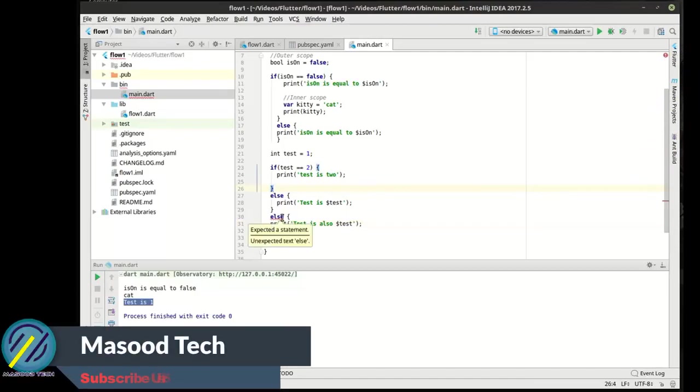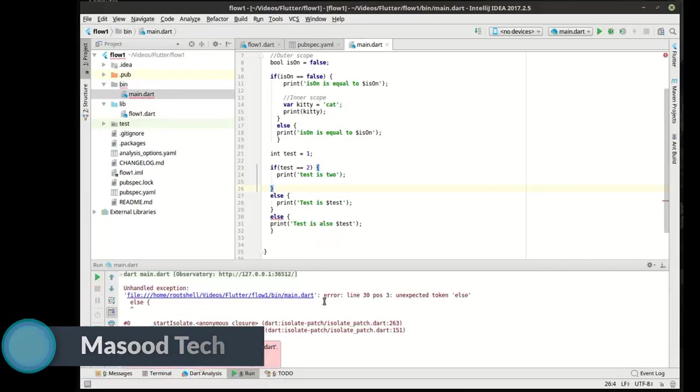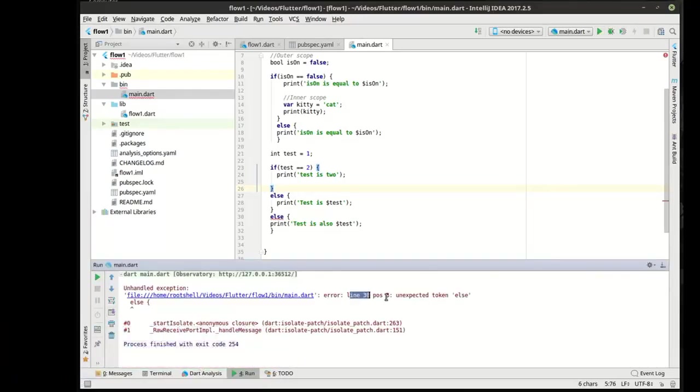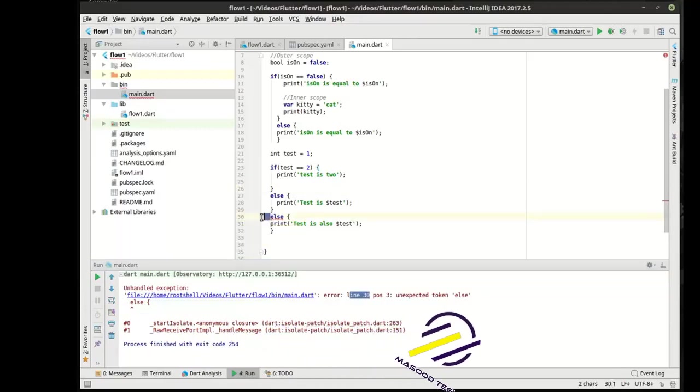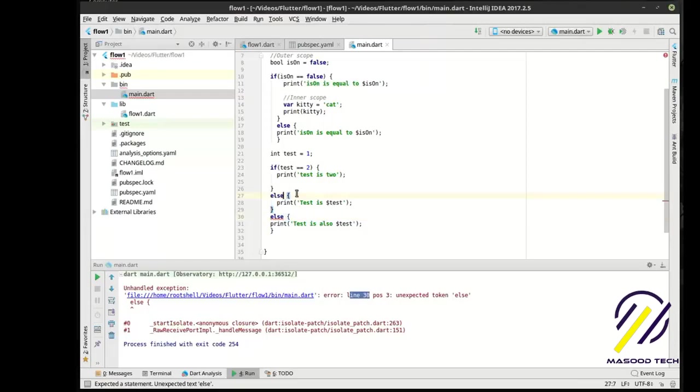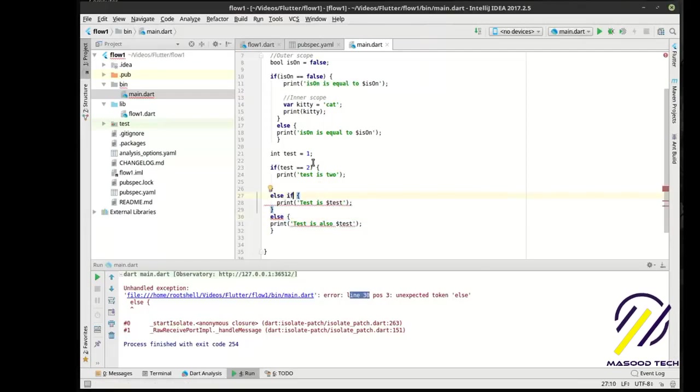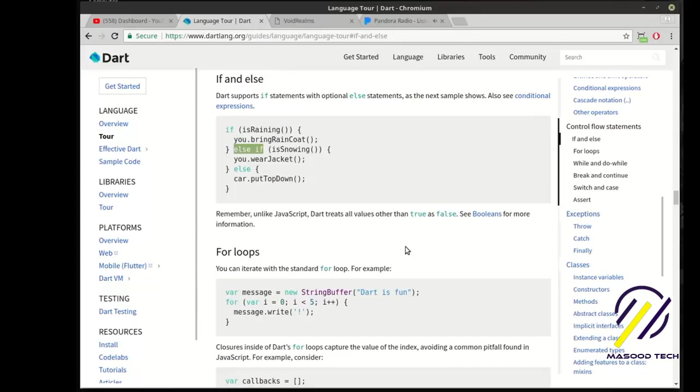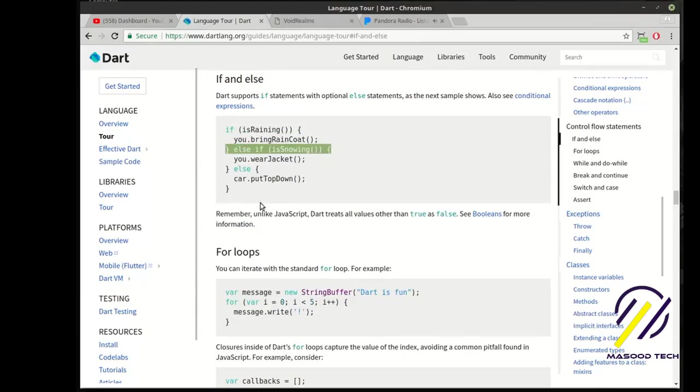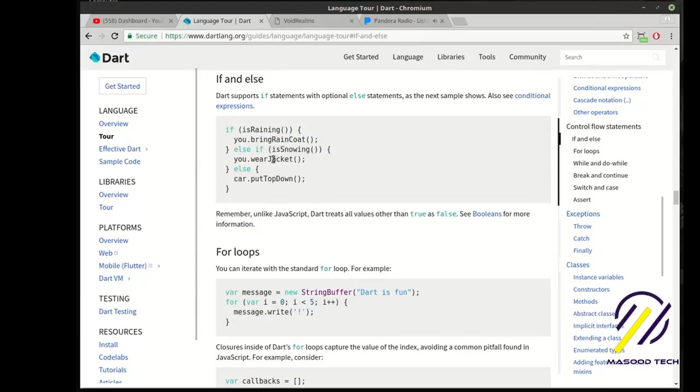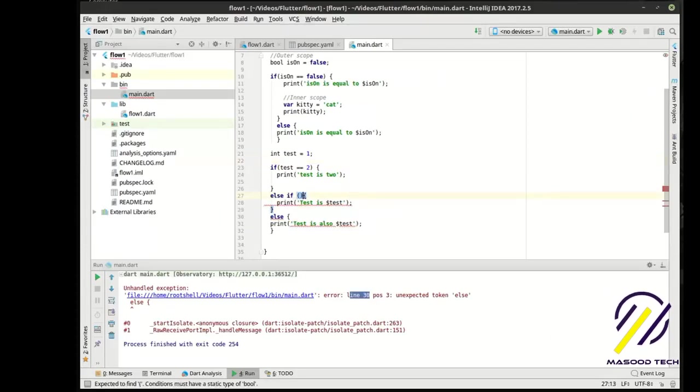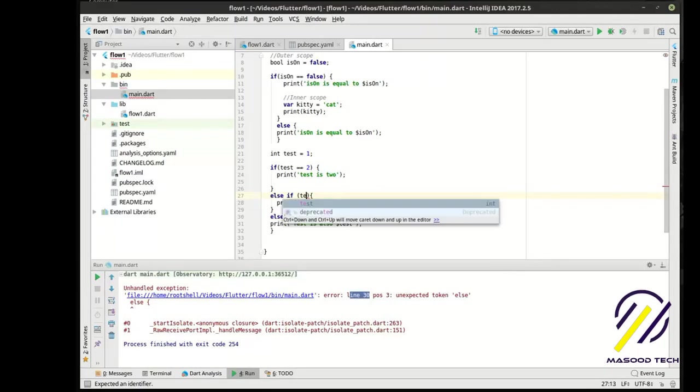Notice how we're getting an error already. Expected a statement. We're at line 30, position 3. Unexpected token else. But if we say else if up here, what happens? Notice how all the errors suddenly clear up.